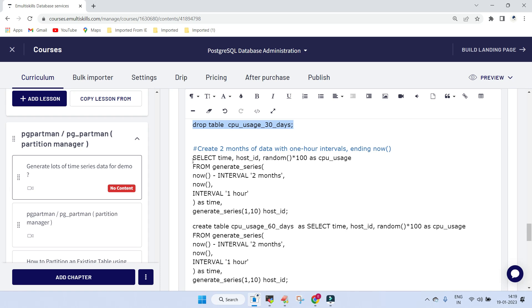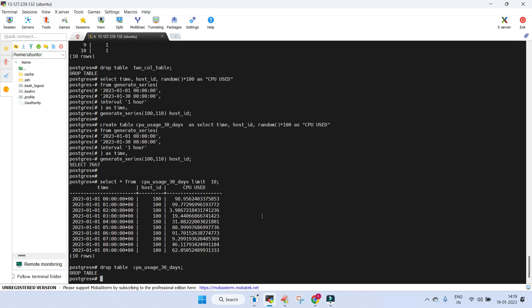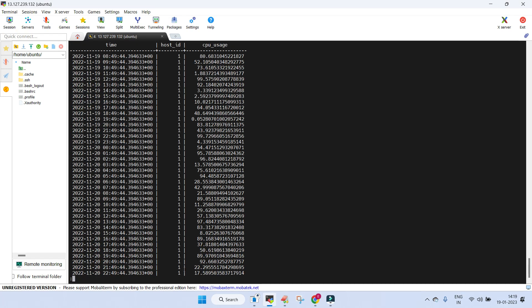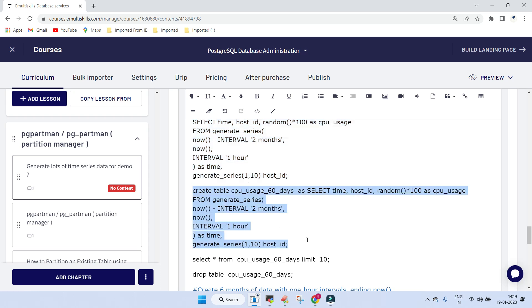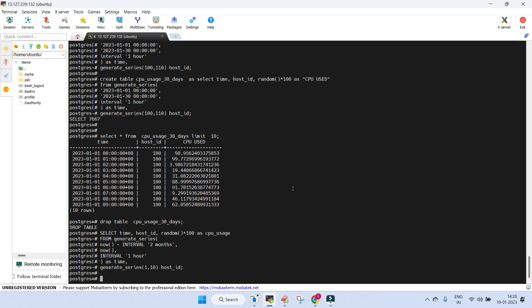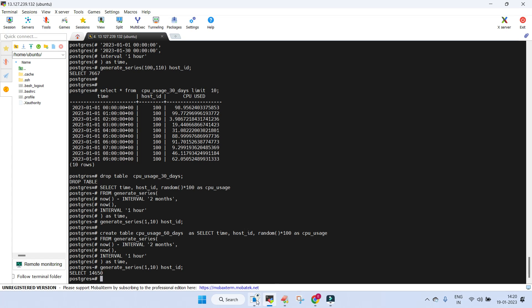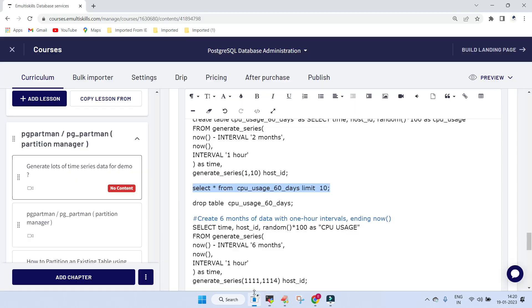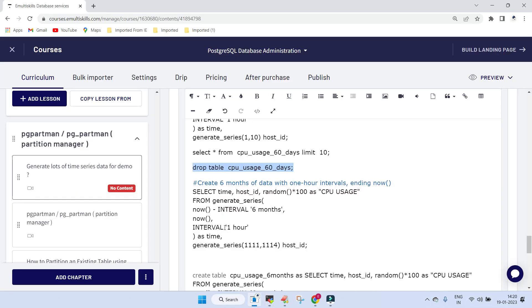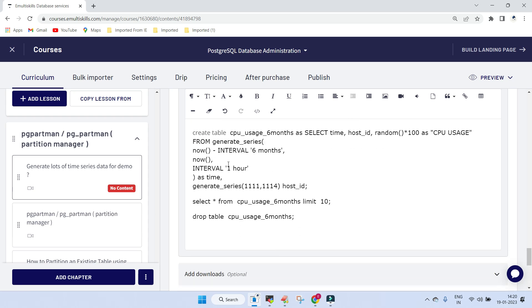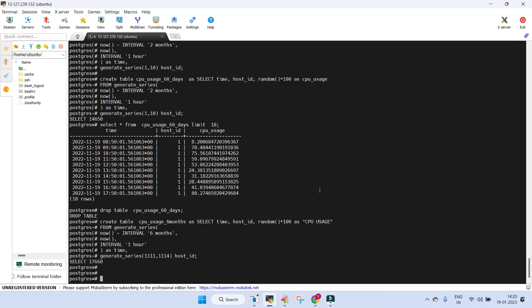Let's generate data for two months with 10 hosts numbered 1 to 10. The output shows host ID one first, then two, three, four up to ten, for 60 days. We insert all this data - 14,650 rows are inserted. We can view how it looks and then drop the table. Then we do the same for six months with host IDs 1 to 4, which generates 17,668 entries.